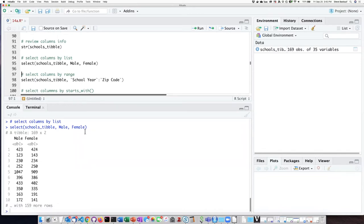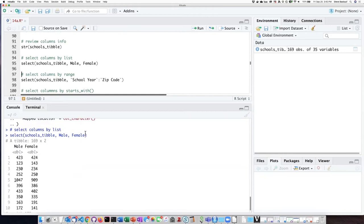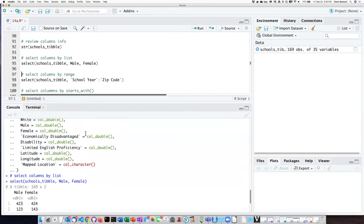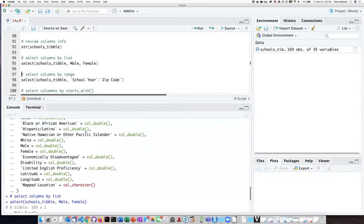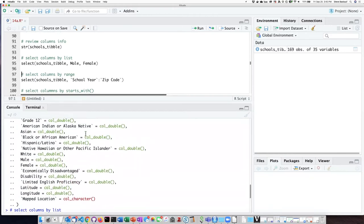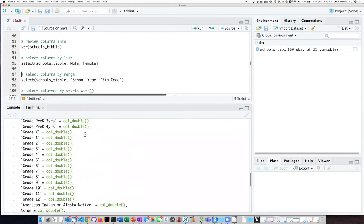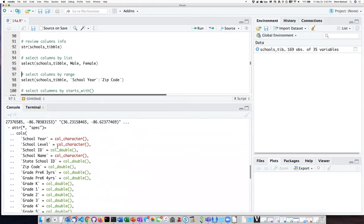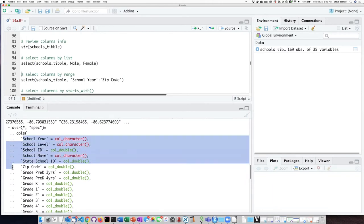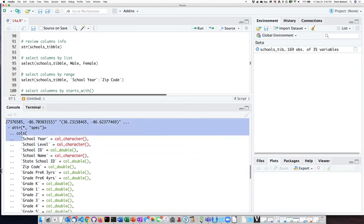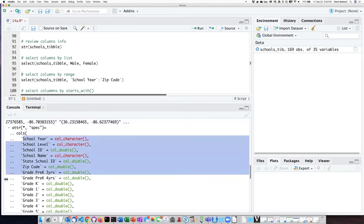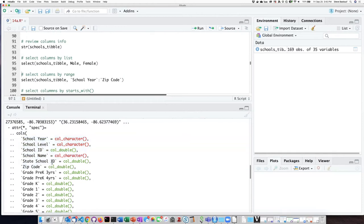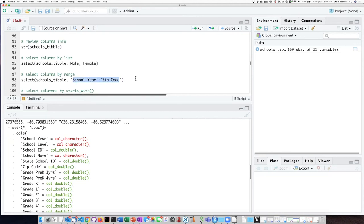If I don't want to list every individual column, I can list a range of columns. So for example, if I want sort of this metadata about the schools going all the way from school year down to zip code and then stopping when I get to the grade levels, I can say a range ranging from school year to zip code. And I write that in this sort of notation.